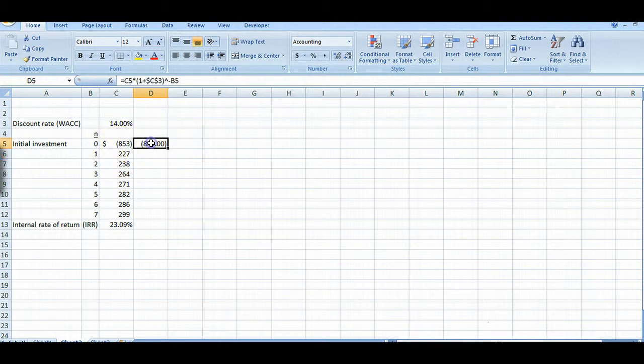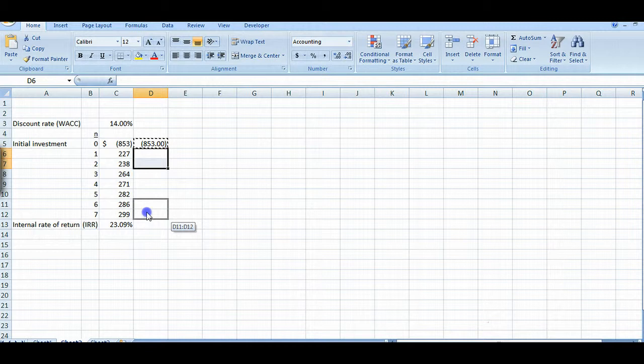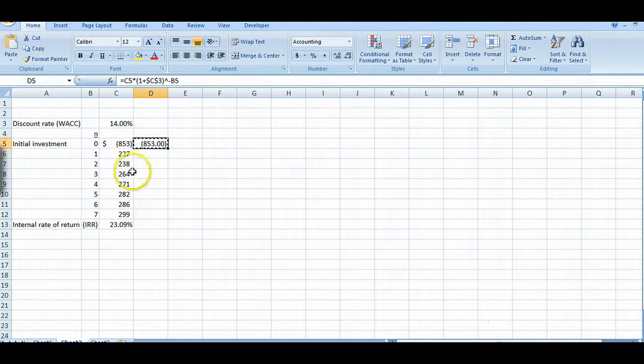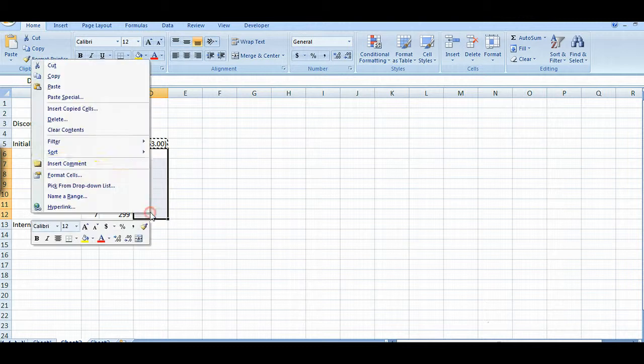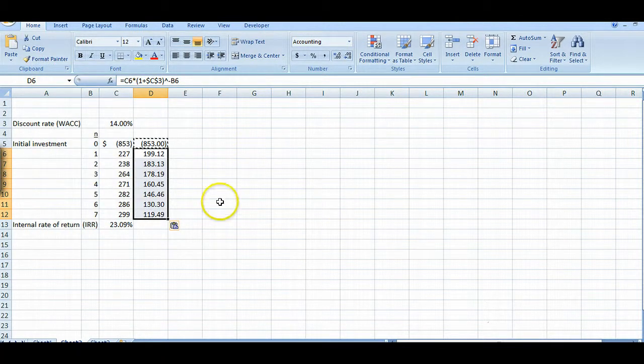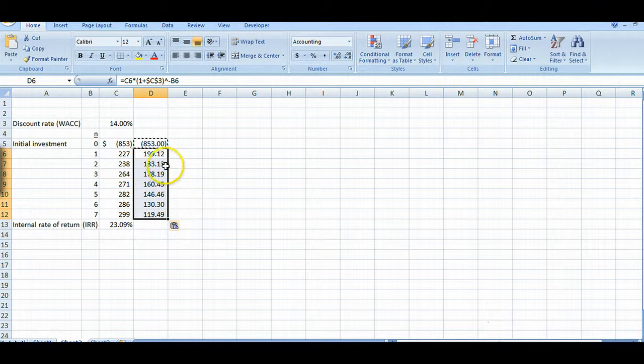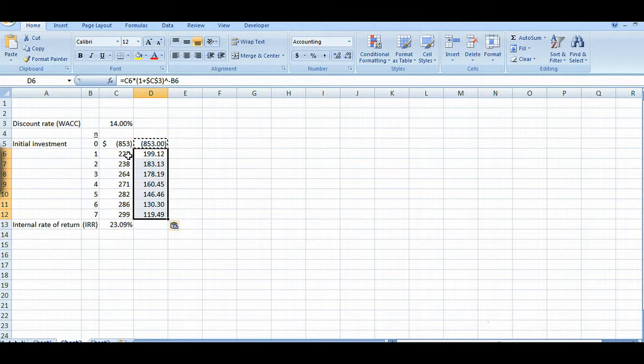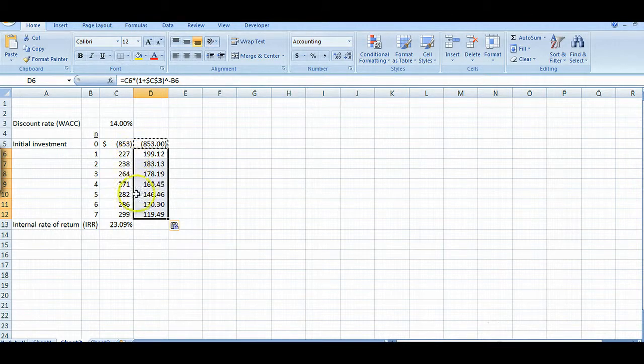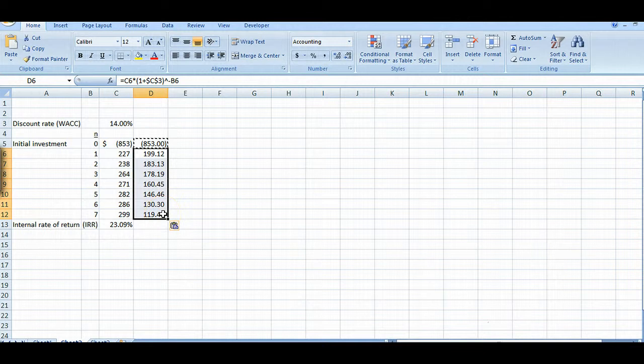Now let's copy this to the other seven cells below. And paste. There we go. And this is just what I would expect because a present value is always going to be less than some amount in the future because it's worth less today than it would be in the future. So you can see that's true in each of these cases and it gets progressively less as time goes on.